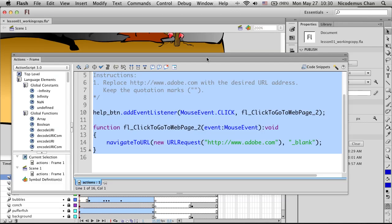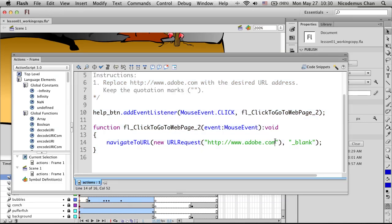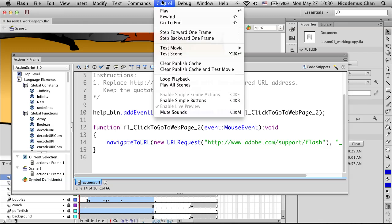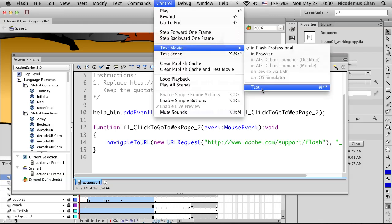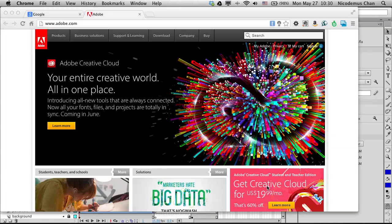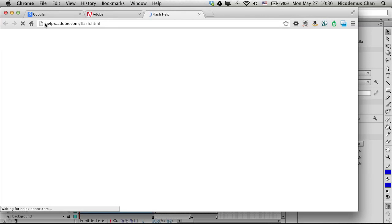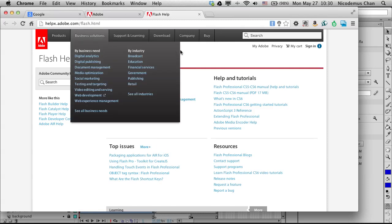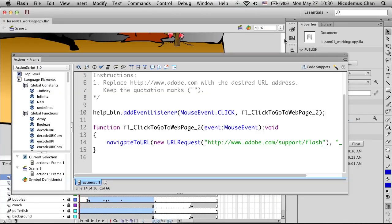Let's come over here and change the URL. We'll change it to adobe.com/support/flash. Let's test it one more time and click the button. Notice it goes to the Adobe help support page. That's how we modify our ActionScript — whatever is created using Code Snippets can be modified.